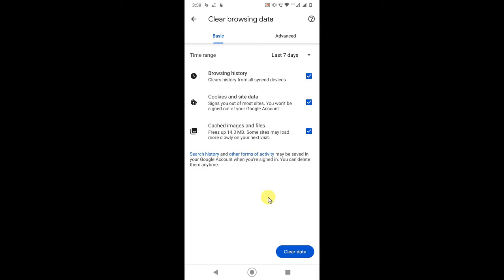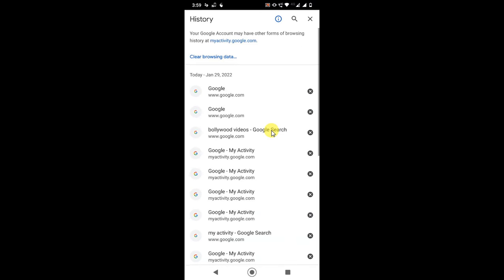But there is another history saved on your account, which is your Google account. Come back and here you can see your Google account also has browsing history. So click on this link.